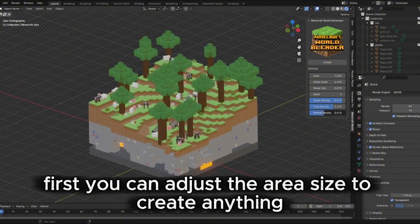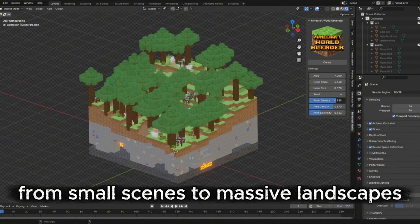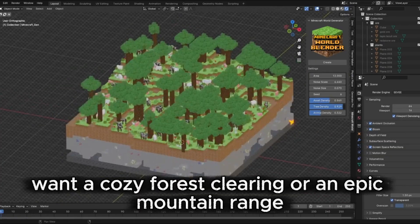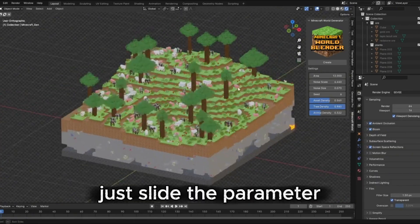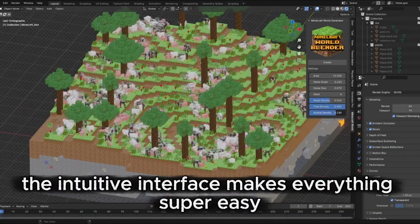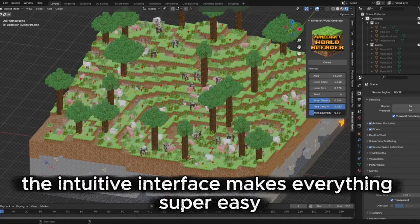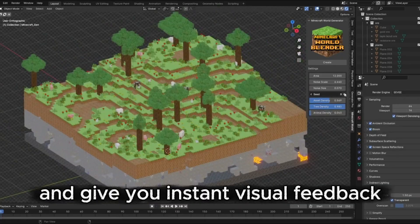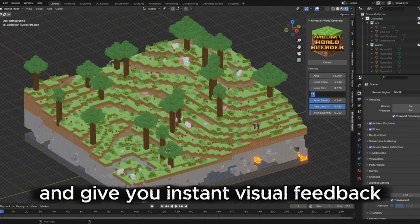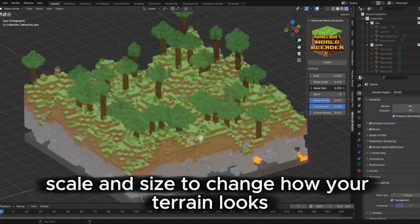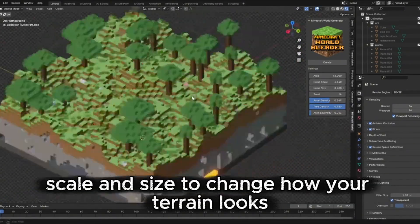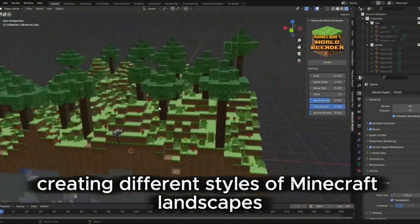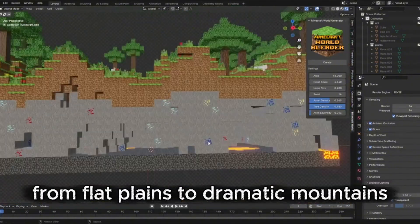You can adjust the area size to create anything from small scenes to massive landscapes. Want a cozy forest clearing or an epic mountain range? Just slide the parameter. The intuitive interface makes everything super easy, even if you're new to Blender. All the controls are straightforward and give you instant visual feedback. You can control the noise scale and size to change how your terrain looks, creating different styles of Minecraft landscapes from flat plains to dramatic mountains.